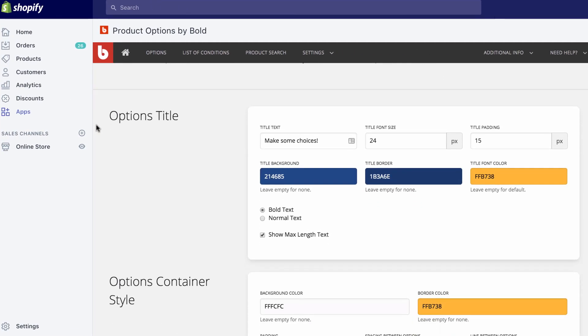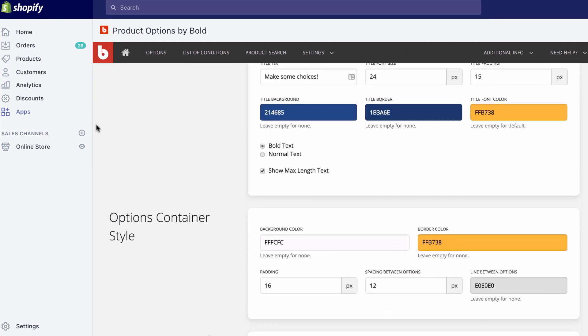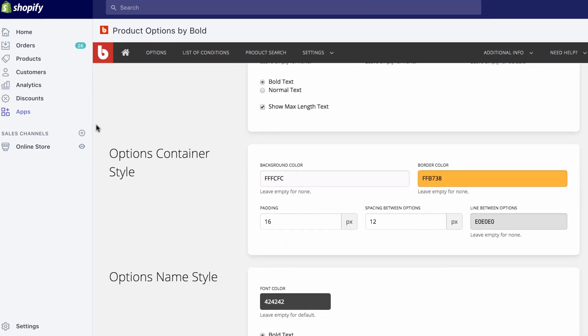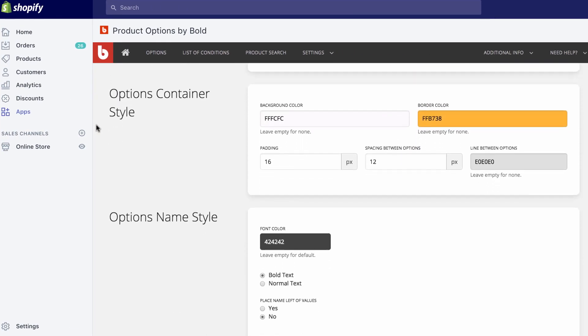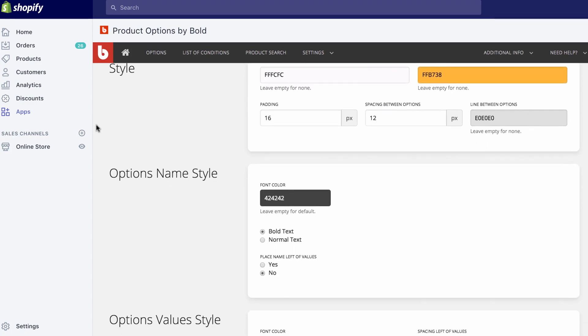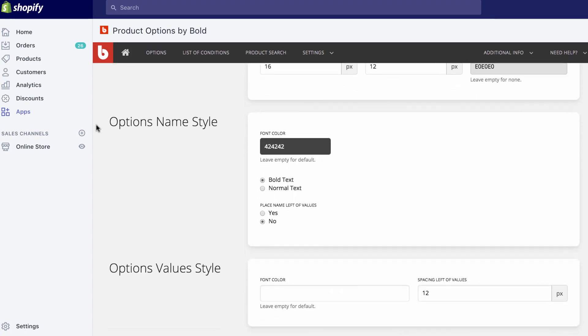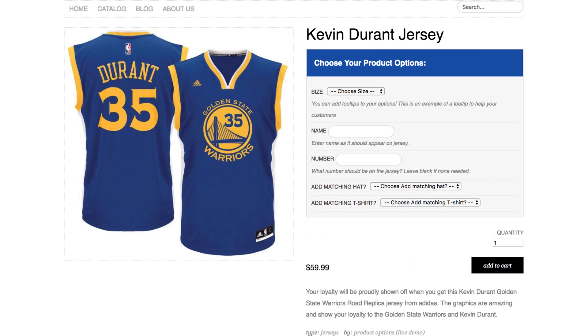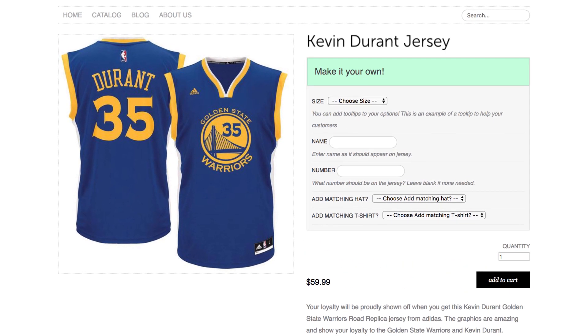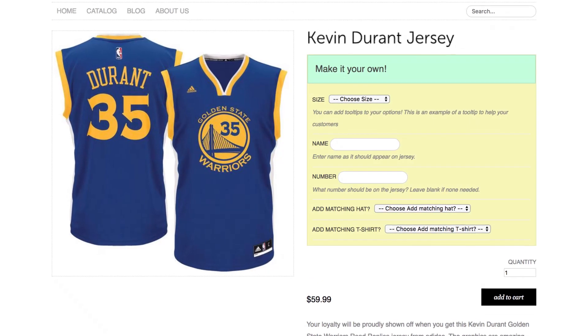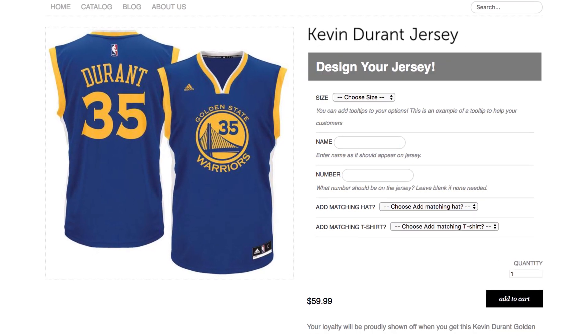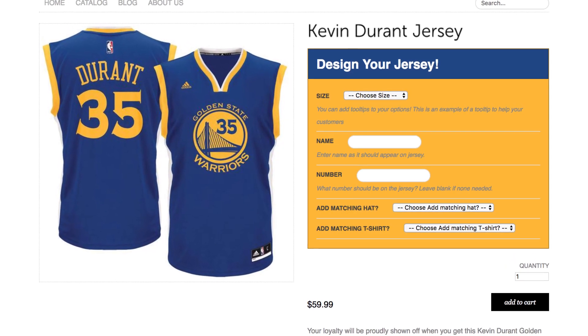And of course, you can customize everything too — the colors, text, background, custom CSS, everything. Make it look and feel the way you like, blending perfectly into your theme.